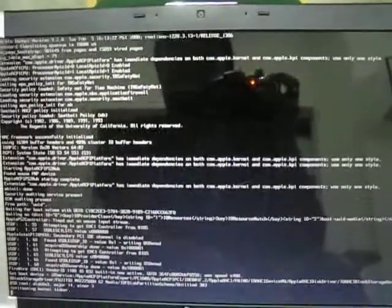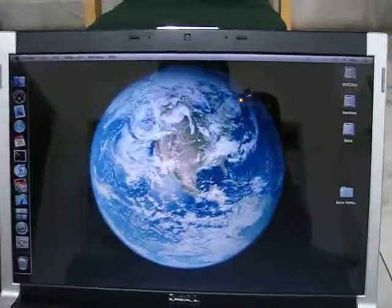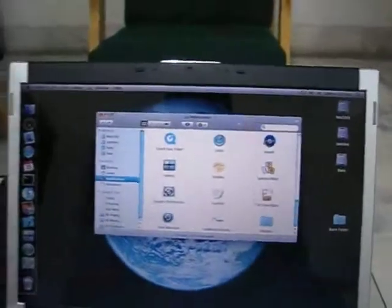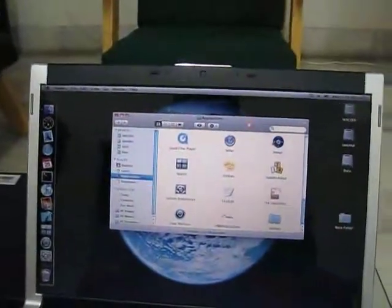There you go. This is just the boot logs coming up. There you go, you have my OS X 10.5.2 booting up on the system. There she is.